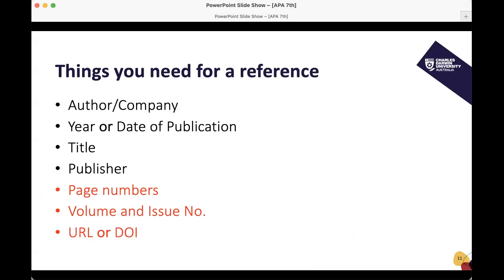Generally, the things you need for a reference are: author or company, year or date of publication, title, and publisher. In some cases you'll also need page numbers, volume and issue number, and a URL or DOI. A DOI — digital object identifier — is a unique identifier for digital artifacts; it means that link can never be broken. There are rules with DOIs and URLs, and we will go through them.